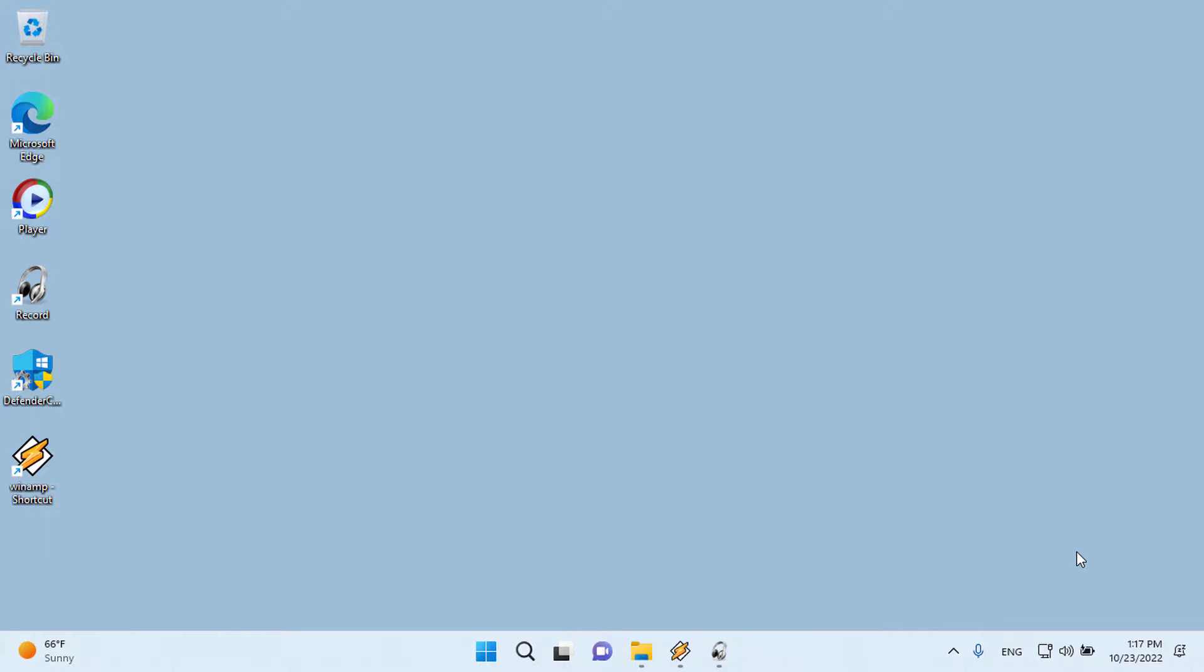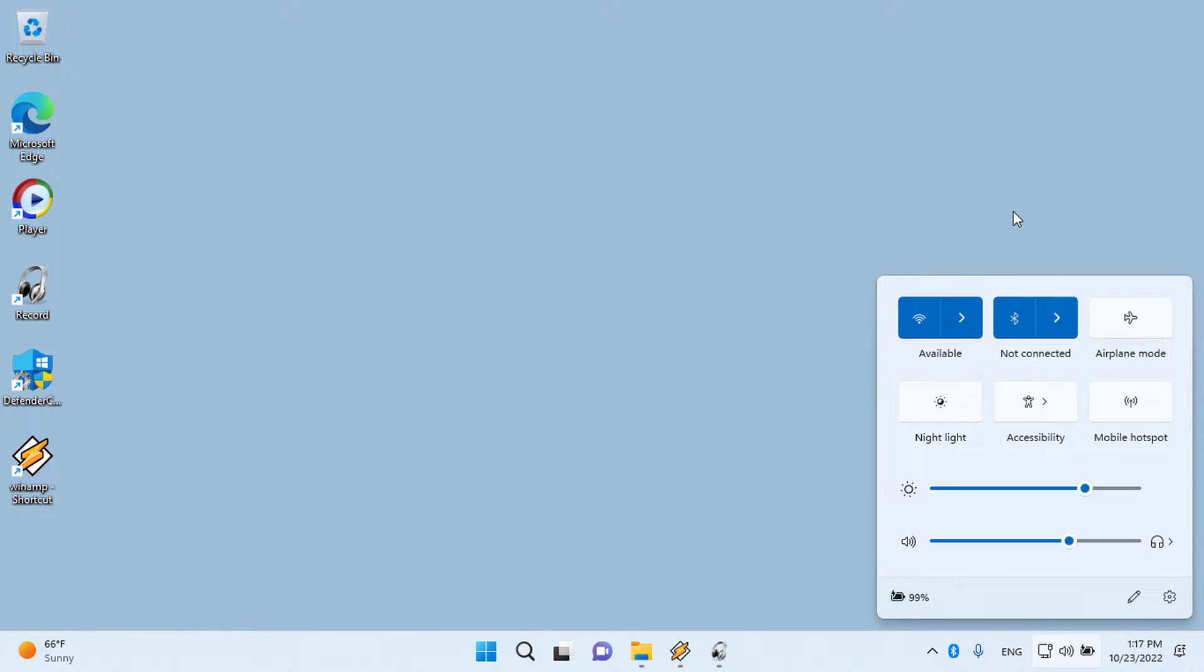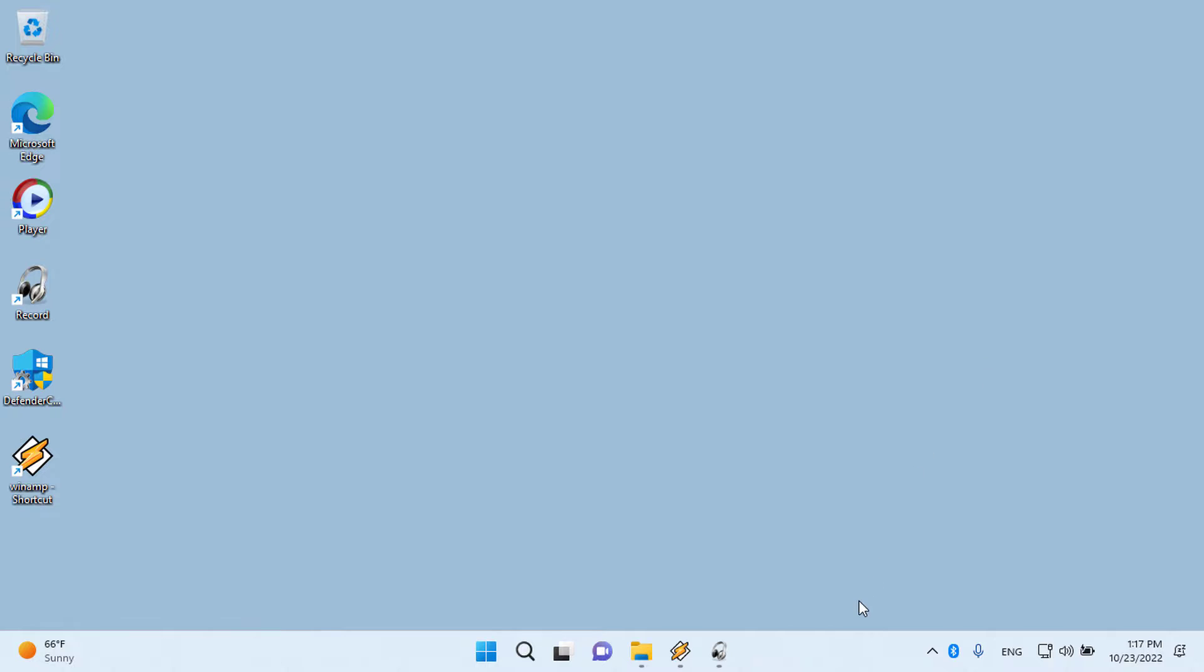Step 1: Make sure your Bluetooth is turned on. You can turn it on from the Action Center toggle, or you can open the Settings app and go to the Devices group of settings and turn it on from the Bluetooth tab.